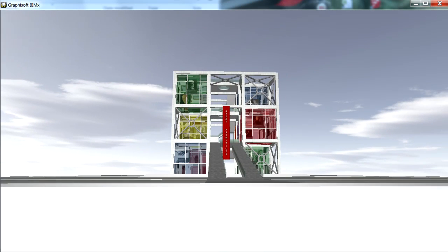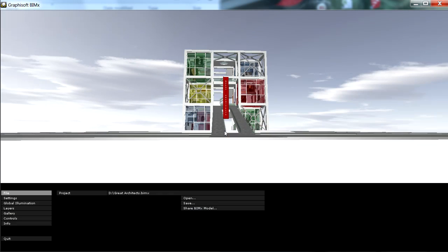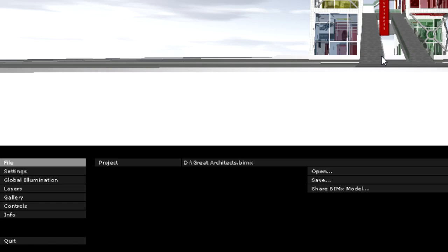Before exploring the model, let's have a quick look at the menu options offered by BIMx. We can press the Escape key at any time to display the BIMx menu.